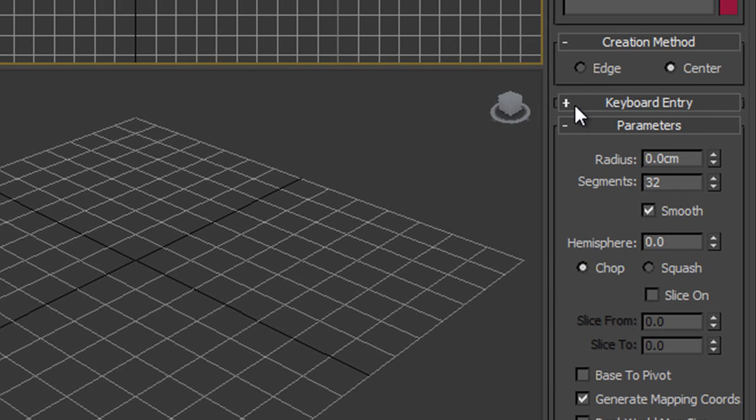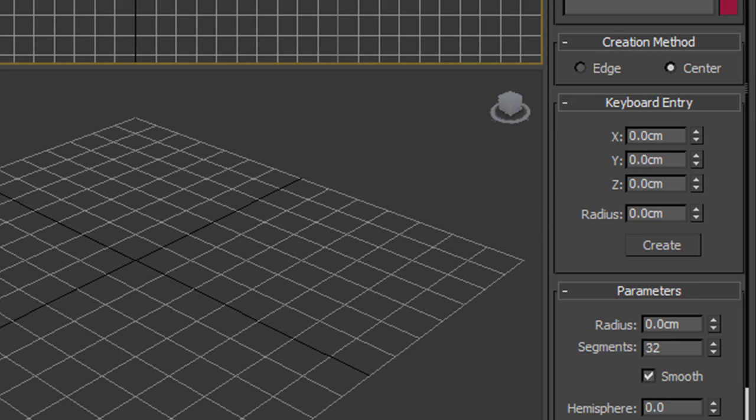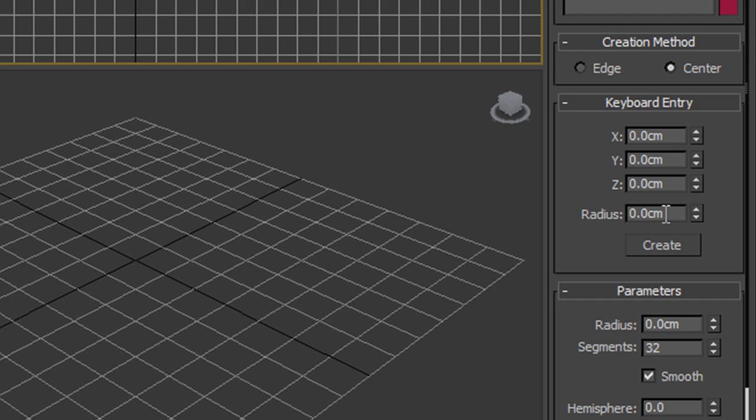What I want to use is the keyboard entry tab down here. When you use the keyboard entry tab, you'll see that it is set to X, Y and Z, so I want them all zeroed so they'll be absolutely in the middle of my grid, and I can choose a specific radius for my sphere, which is going to really help me, particularly when I create another sphere a bit later on, just a tiny bit bigger for the eyelids.